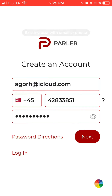Then you will be proceeding with your account. Of course, I already created my account with these details, so that's how you do it. At the moment there isn't an option to sign up with Facebook, Google, or Twitter — it's only using your email and phone number.